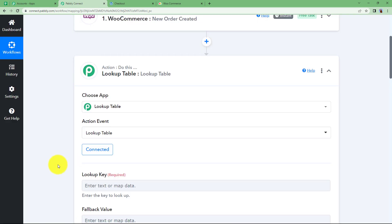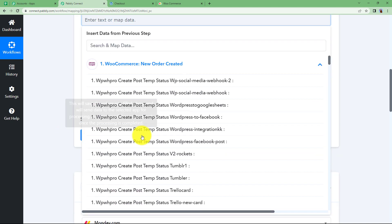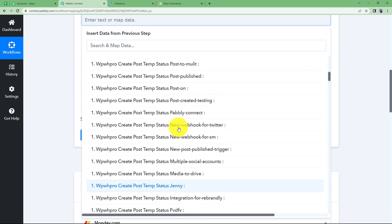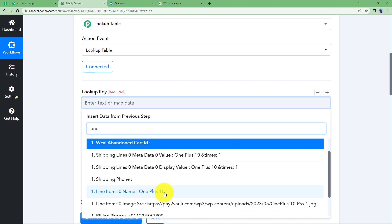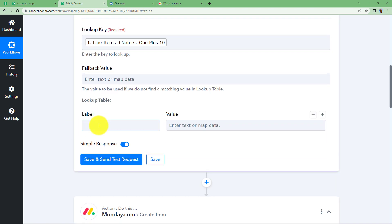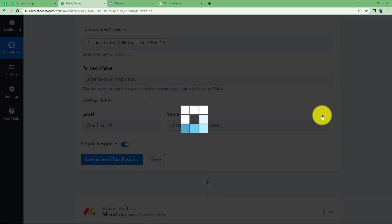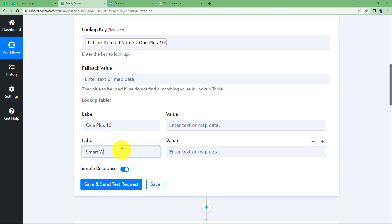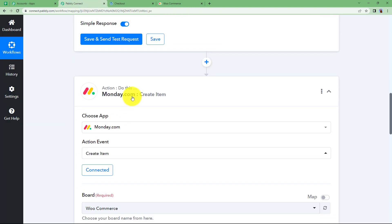You have to enter a key here. Click on Connect — the connection is not difficult as it is built inside Pably itself. The lookup key is going to be the product name, because that is the unique difference between every new product. You can scroll or use the search and map data field and type your hint. This is the name of the item: OnePlus 10. Whenever a new product is ordered, that name will change here because we have mapped the value. In the label we will type all the details of the products — if the product is OnePlus 10, the value will be the group ID of your Monday.com table. Click the plus button, add another product name which is Smartwatch, and enter its value. To get these group IDs, we will take help from the next Monday.com step.